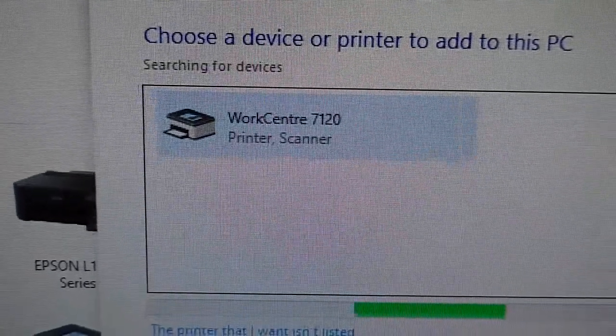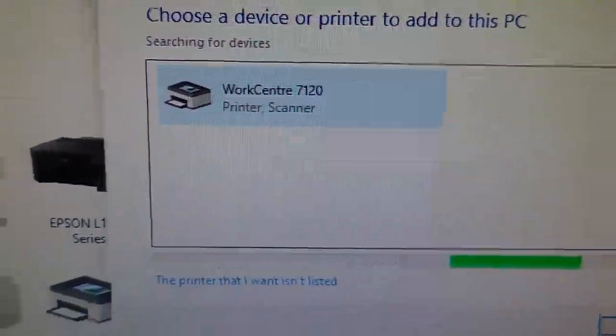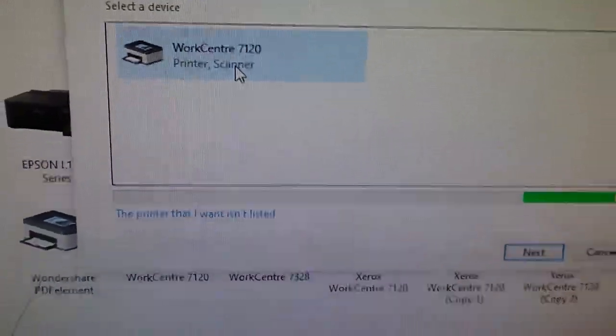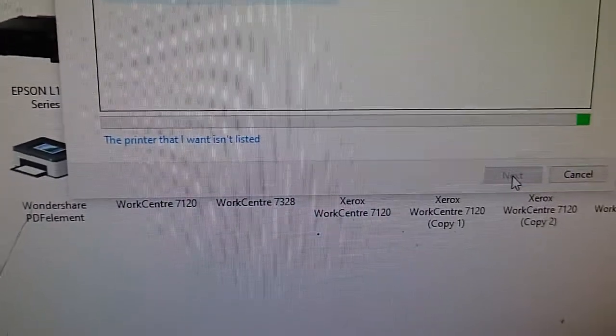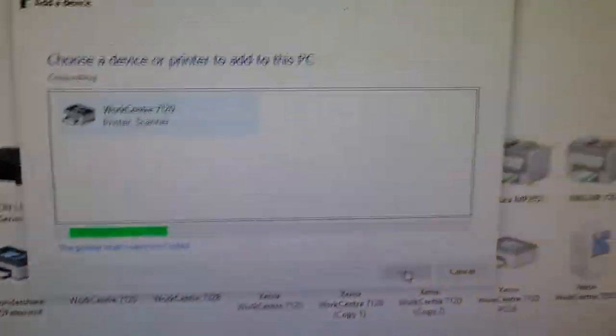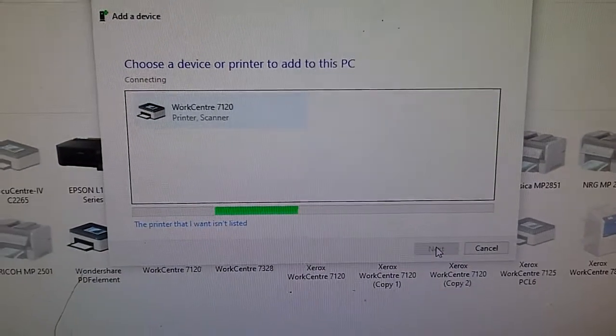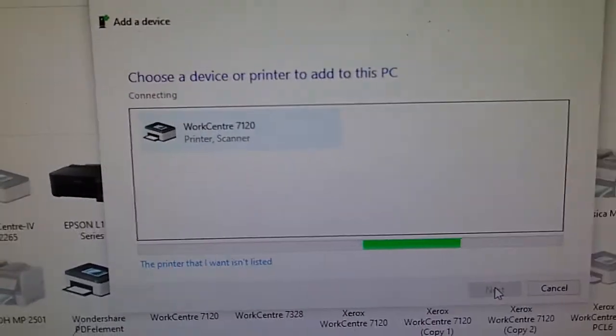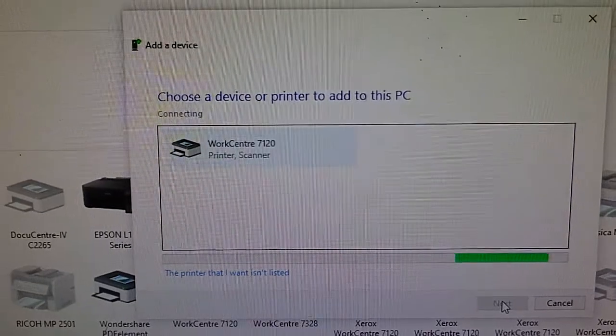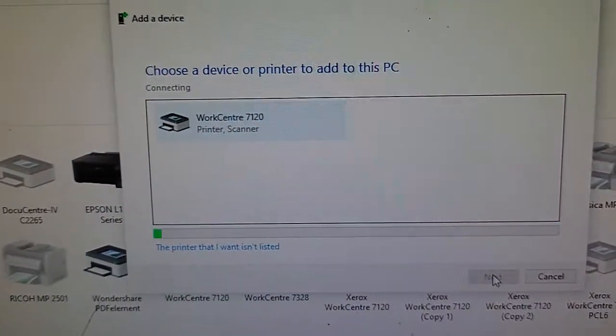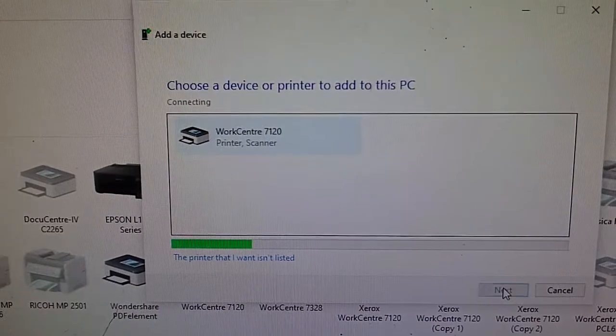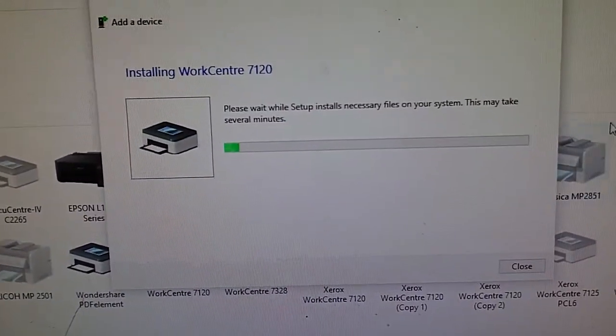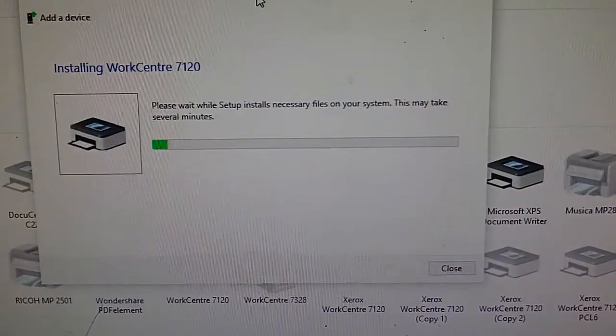Now you can see the WorkCenter 7120 printer and scanner. We will install this now. Installing now.